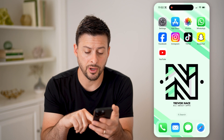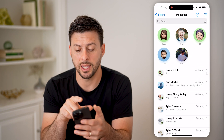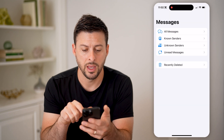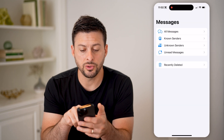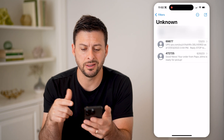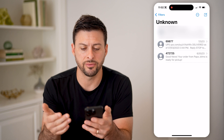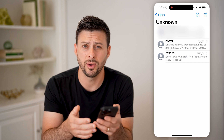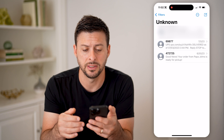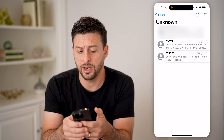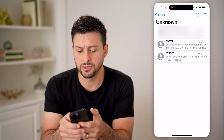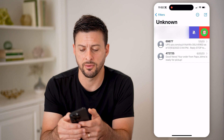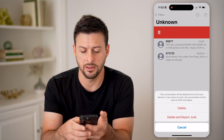Now that that's on, let's open up Messages again and tap on Filters at the top left. We can go to Unknown Senders. Basically, these are all the different people that you might not necessarily know, and they might be spam texts. On any of these, if you don't know who it is or you don't want those messages, you can always swipe left and hit Delete.